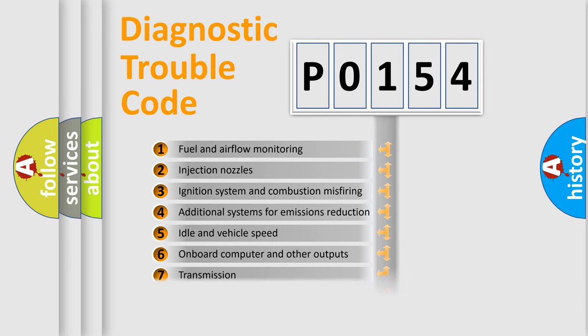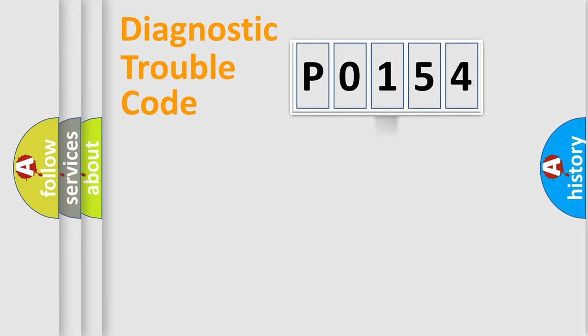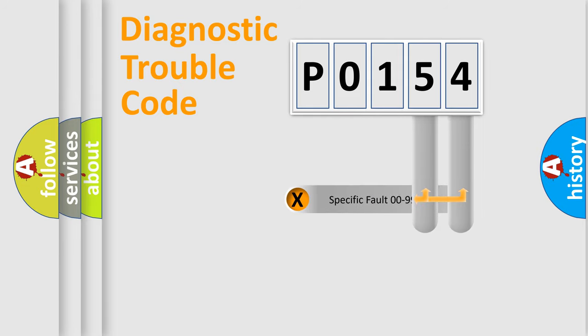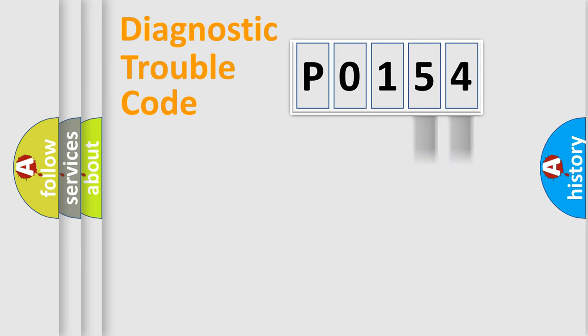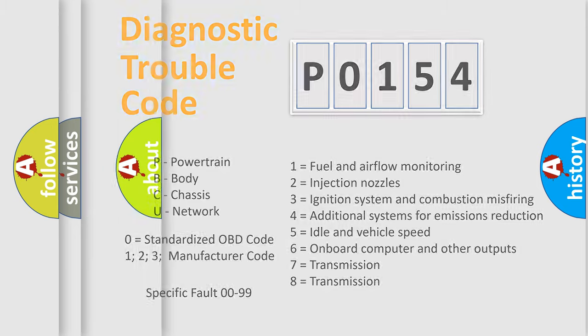The distribution shown is valid only for the standardized DTC code. Only the last two characters define the specific fault of the group. Let's not forget that such a division is valid only if the other character code is expressed by the number zero.